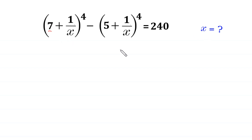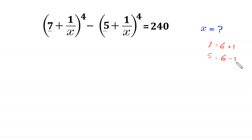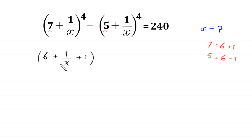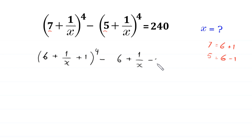This 7 can be written as 6 plus 1, and this 5 can be written as 6 minus 1. So we write this expression as (6 + 1/x + 1)⁴ minus (6 + 1/x − 1)⁴ is equal to 240.